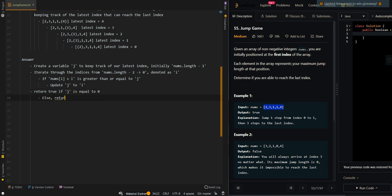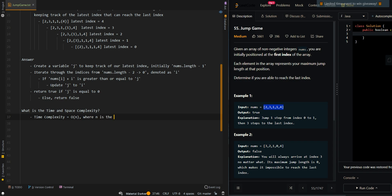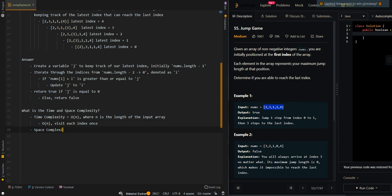Otherwise we return false. The time complexity is O(n), where n is the length of the input array, since we visit each index once. The space complexity is O(1). Now let's go over the code.